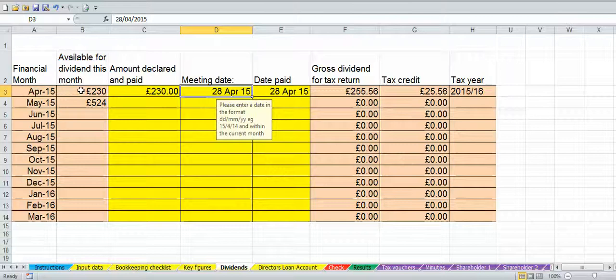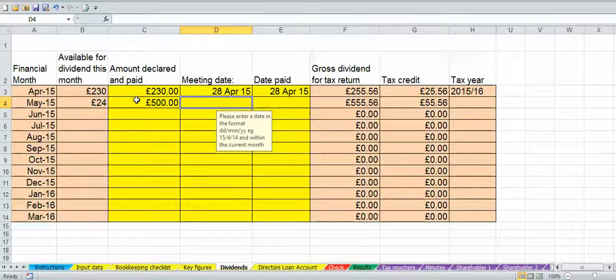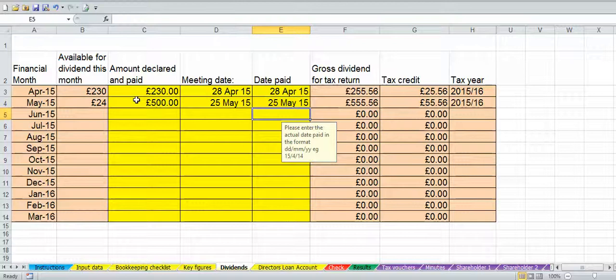The figure available for May has gone down. If you take the £230 out you'll see it carries forward and gives us more available for May. We'll assume we've paid £230 in April and £500 in May, so the date for May we'll put as the 25th of May 2015.